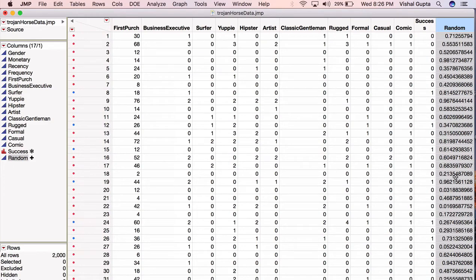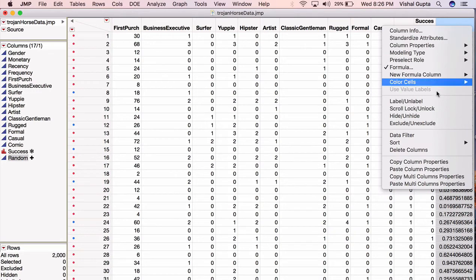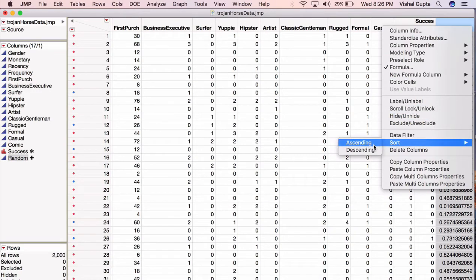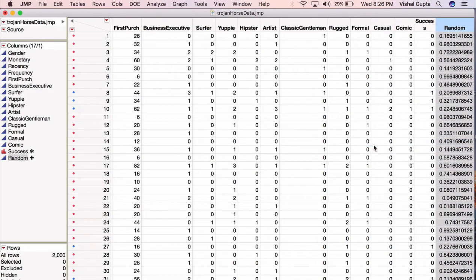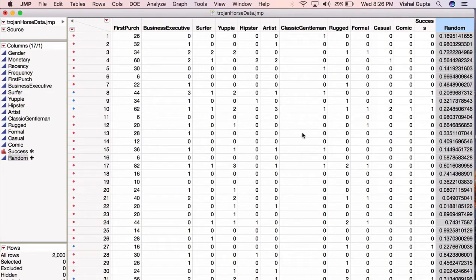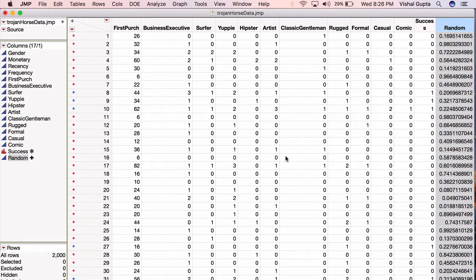So now to randomly sort my data, to shuffle it around, I'm just going to choose this column and I'm going to hit sort on this column and I'll hit sort ascending. So you'll notice two things if you look quickly. The first is that it's true, my rows have shuffled around, which is good, what I wanted.